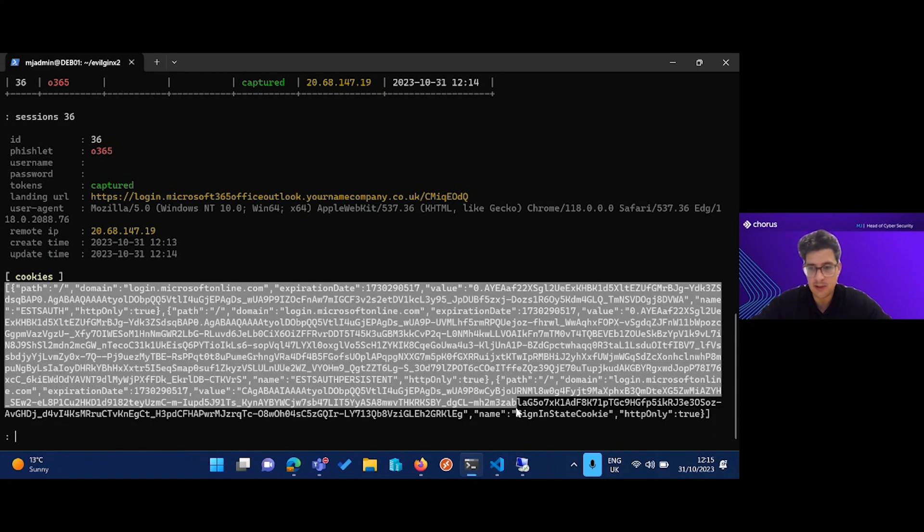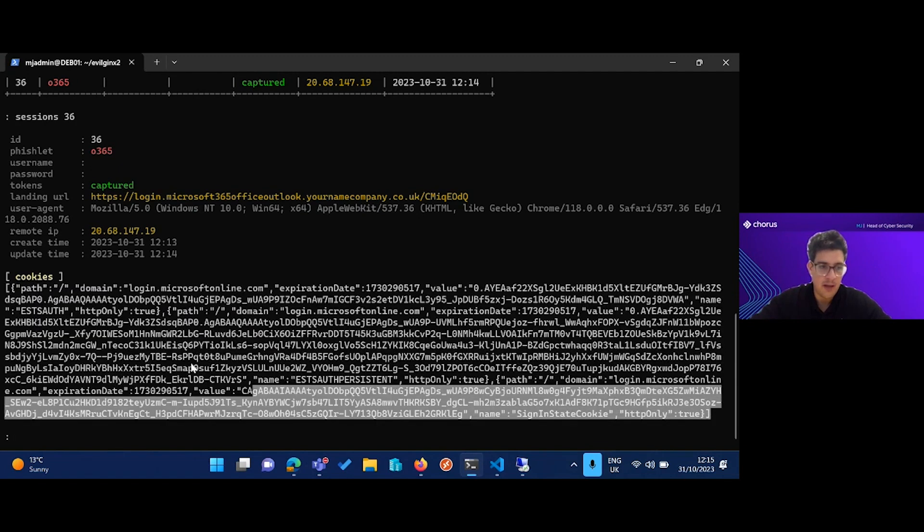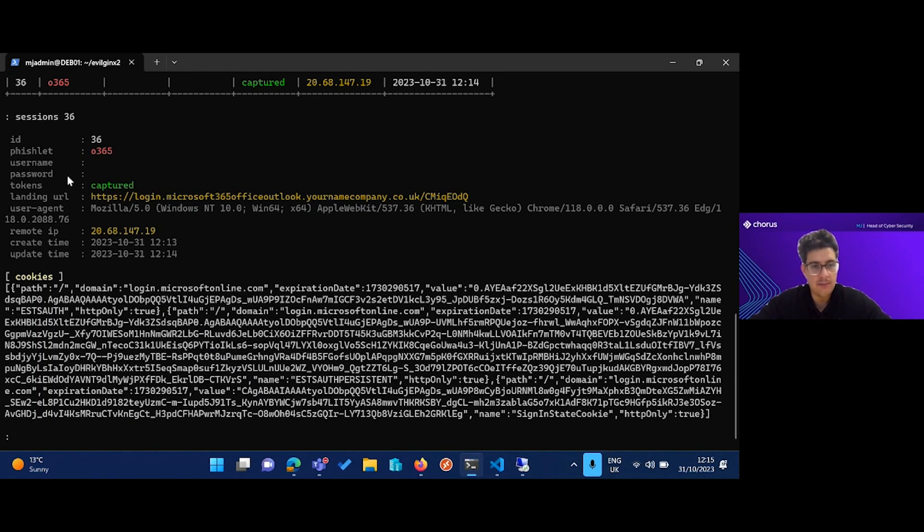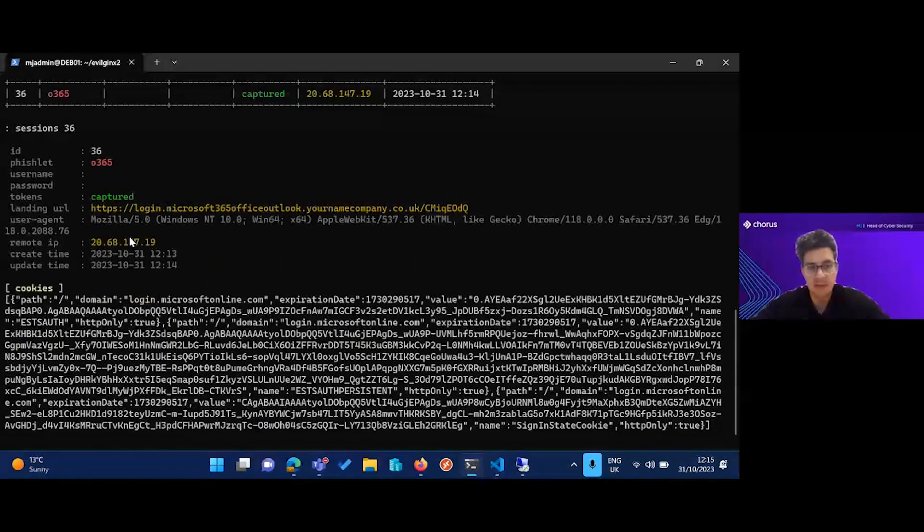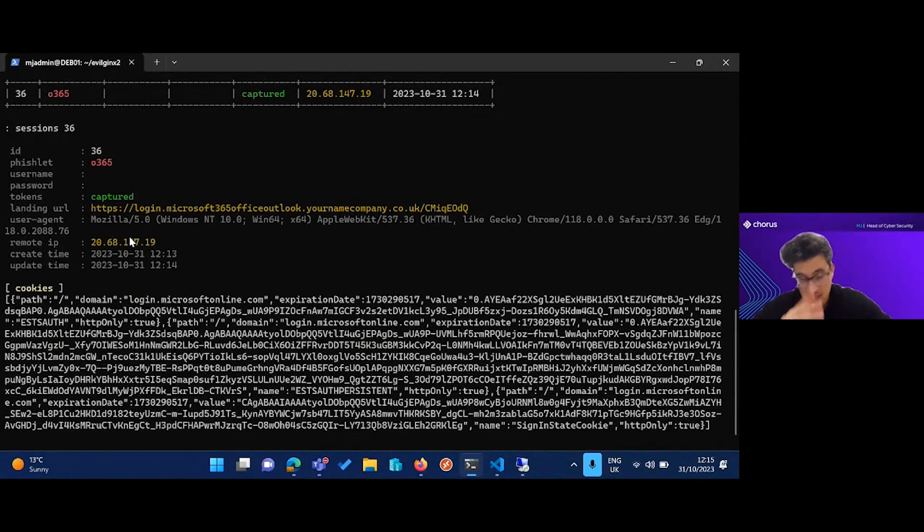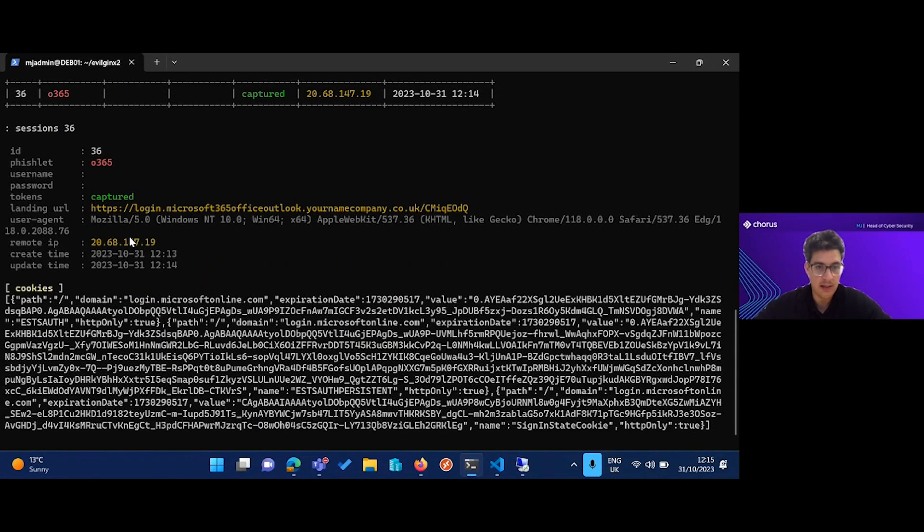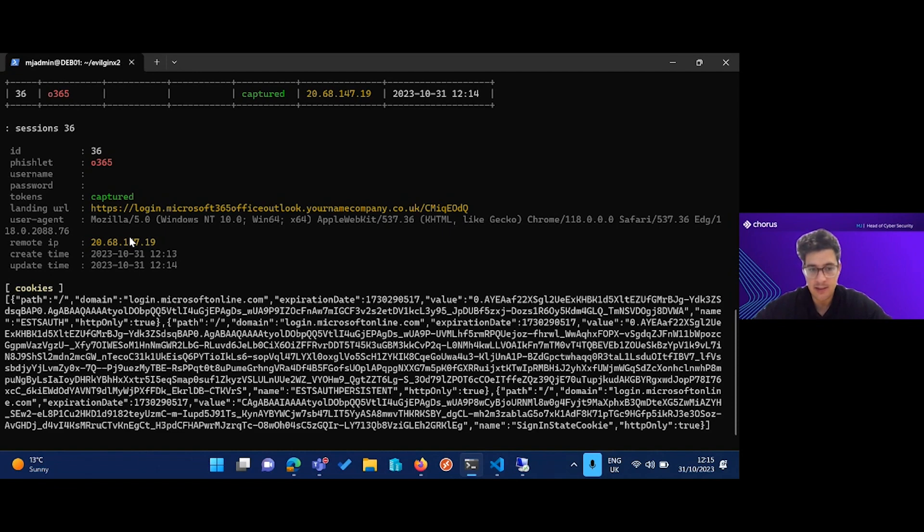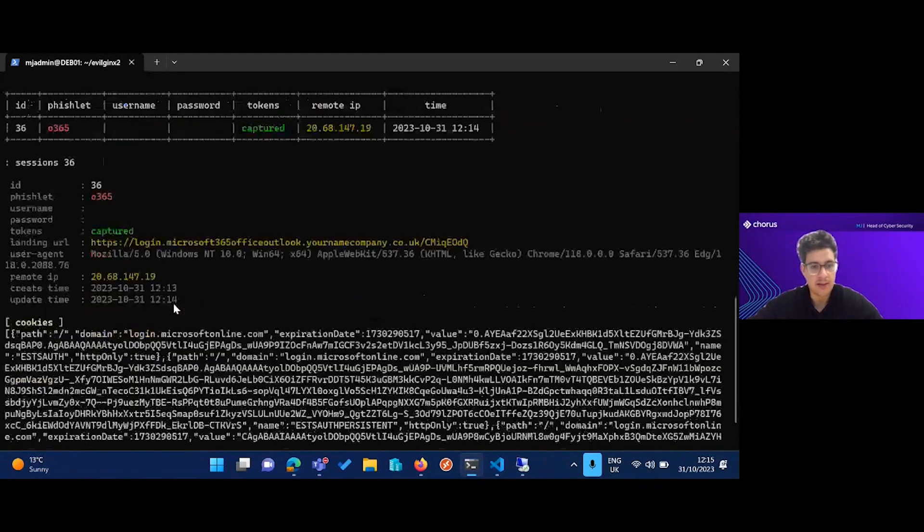If I have a look at the session, this huge section of text here is the good stuff. This is what we're looking for, and these are the cookies that we need to import to log in as that user. I don't have the username, I don't have the password. If it was set up slightly differently, if they hadn't already authenticated to Office 365, perhaps I'd get that. I don't really need the username or the password. All I need is this authorization token and the cookies here.